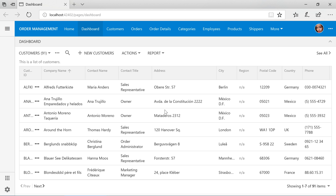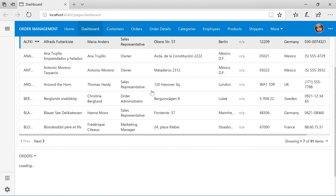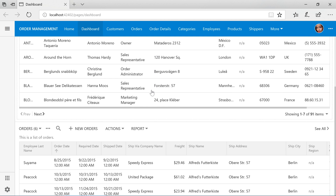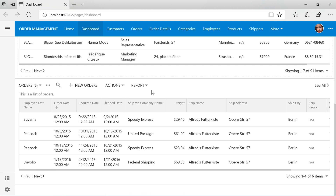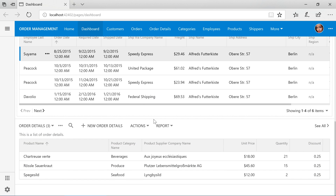Let's see our dashboard in action. You can see that our dashboard shows a summary view list of customers. We can select a customer. Scrolling down will reveal a list of orders. We can select an order, and it will reveal a list of order details.